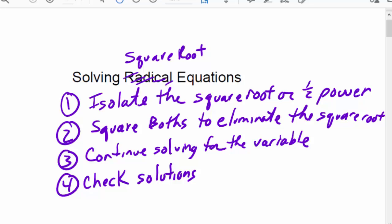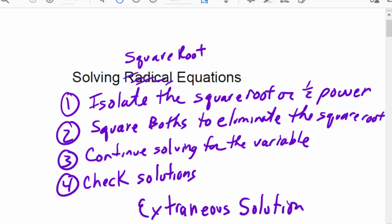When you start working with equations involving square roots, you'll find that sometimes answers you calculate don't actually work in the original problem. Any solution you calculate that doesn't really work is called an extraneous solution. You'll never know if you have an extraneous solution unless you actually check your work.